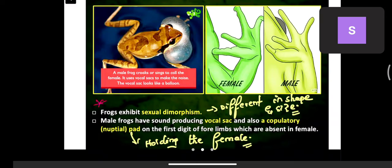Frogs exhibit sexual dimorphism — males and females are not the same in size and shape. Male frogs have a sound-producing vocal sac and also a nuptial pad on the first digit of the forelimbs, which is absent in females.